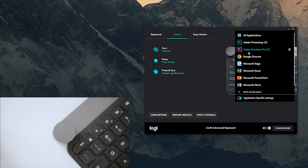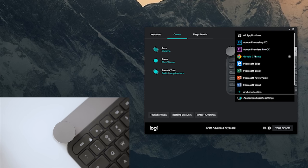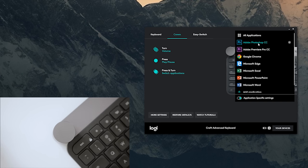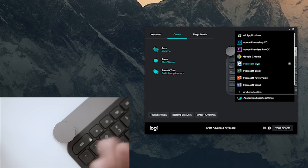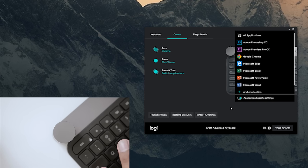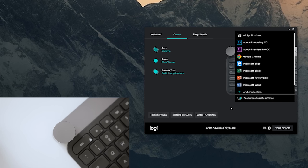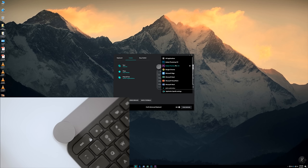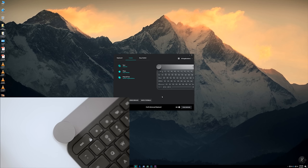When you install the Options software, Logitech automatically scans the programs that you have installed in your computer and checkmarks those applications, requesting you to install the profiles for those applications. As you see here, I have Photoshop, Premiere Pro, Chrome, Edge, Excel, PowerPoint, and Word installed. I don't have Illustrator because I haven't installed that program, but for now let's just work with a few applications here.